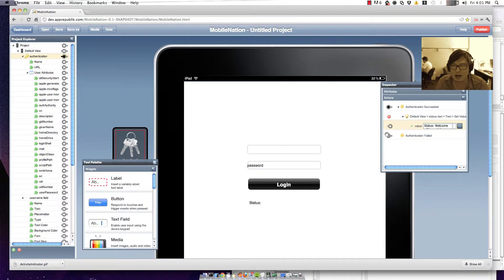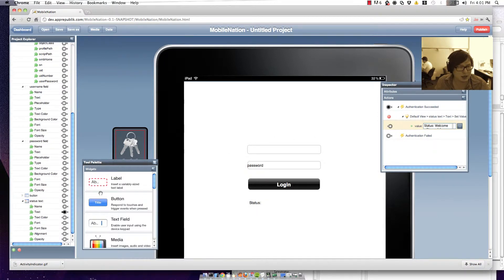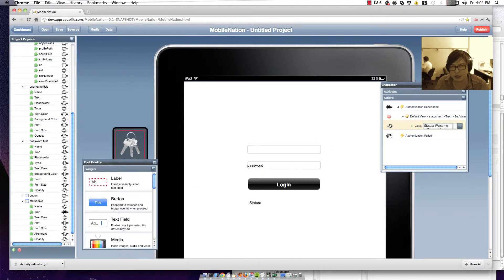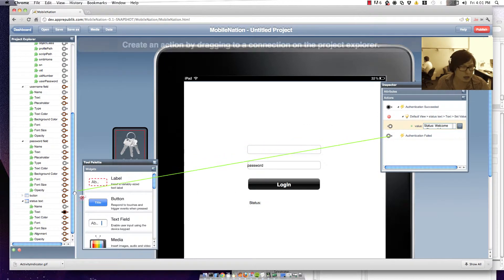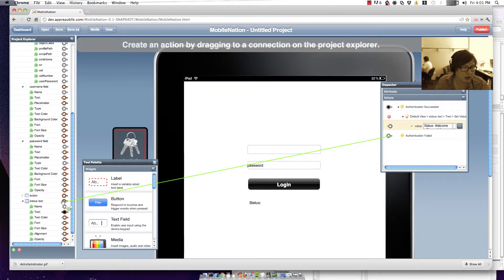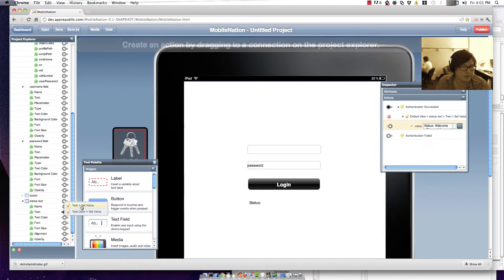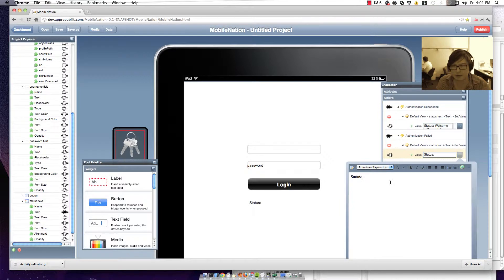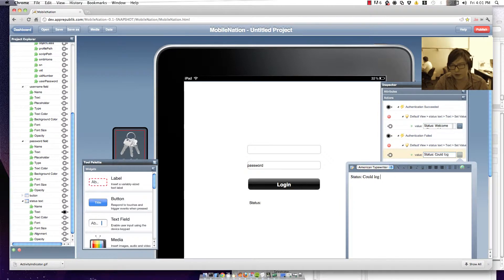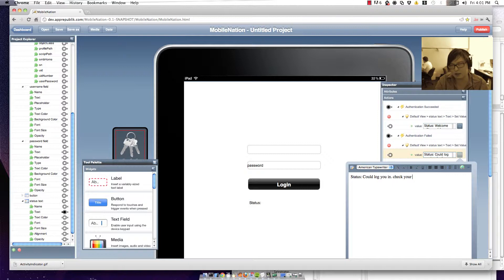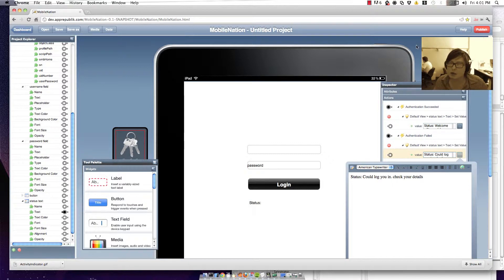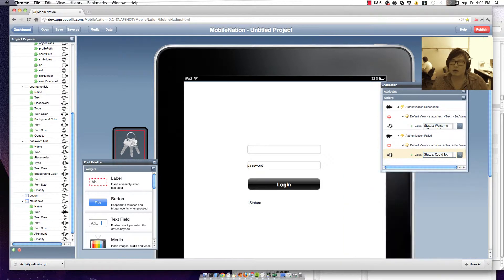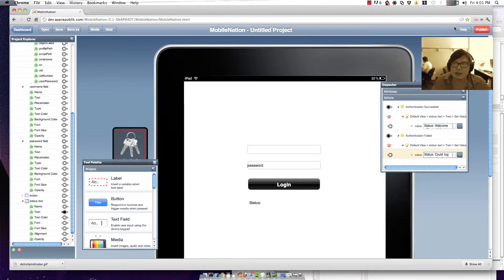And if it fails let's just change it to say could not log you in. Check your details. All right so let's go along and preview that and see what it does.